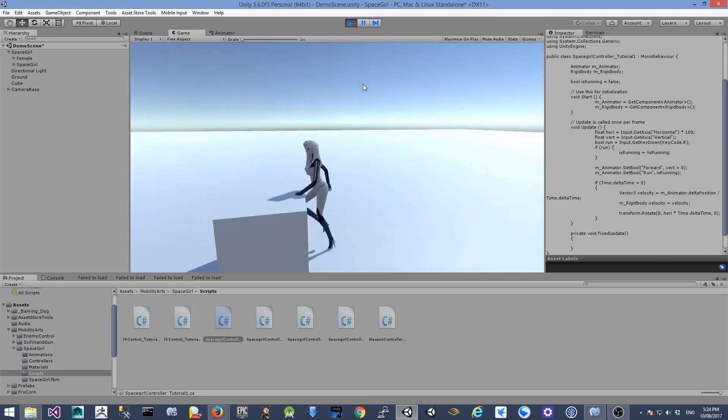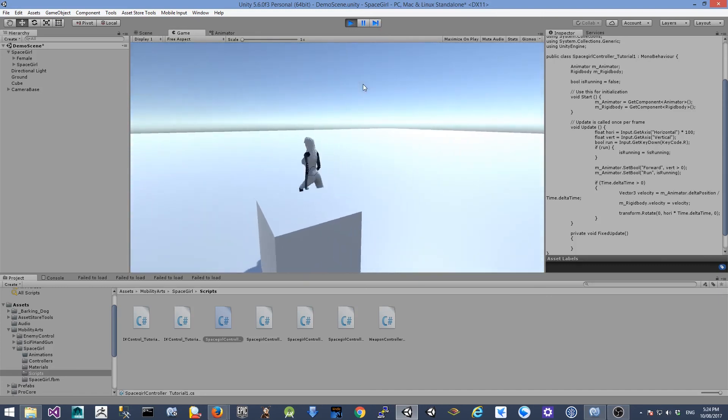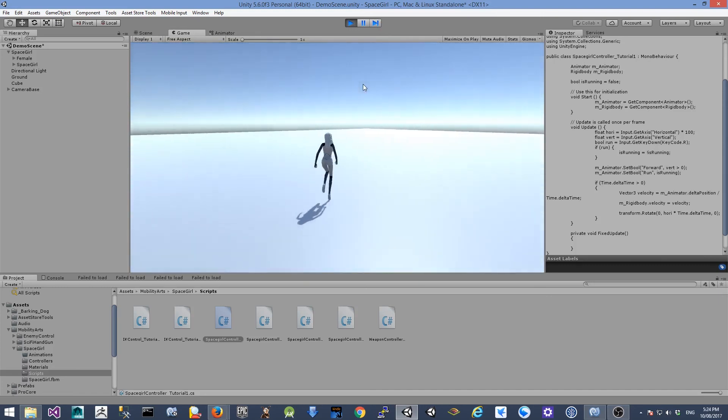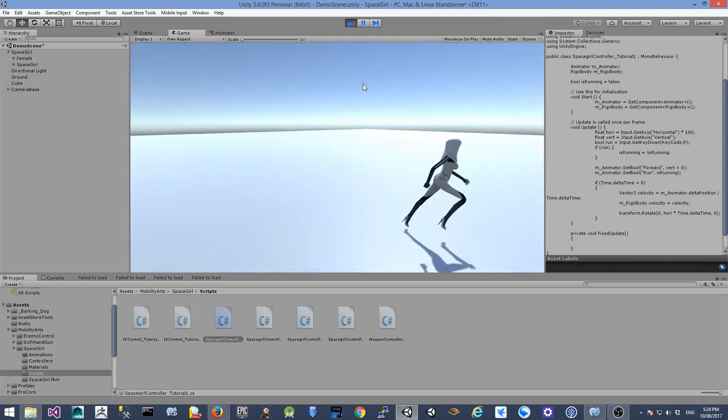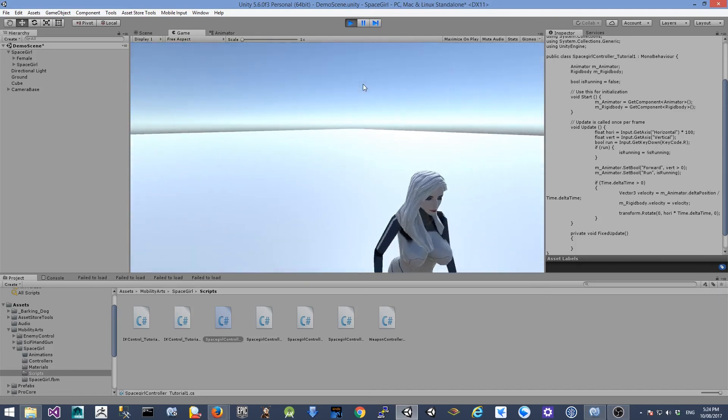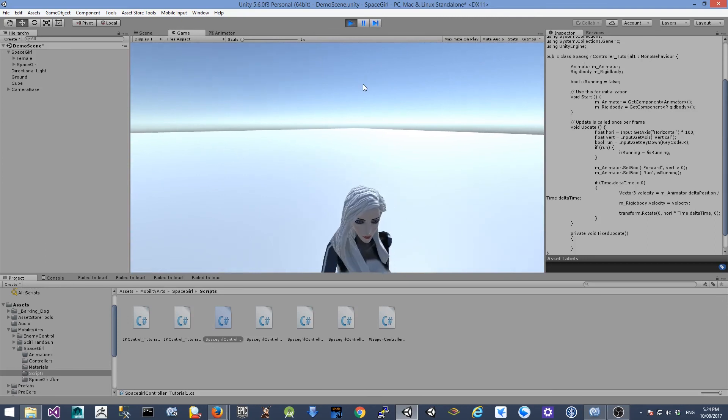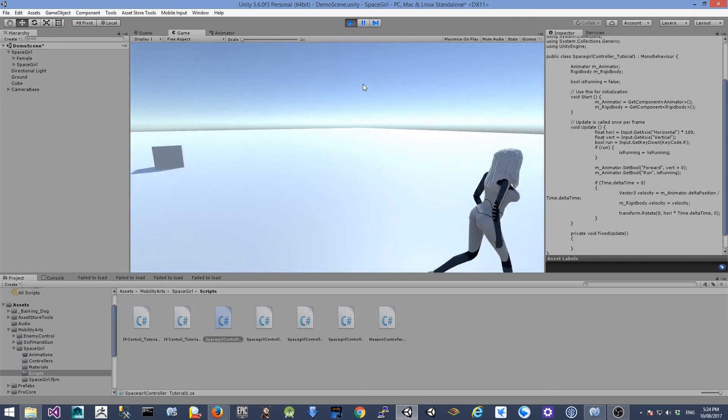This is the end of this tutorial. In the next tutorial, we're going to show you how to use a blend tree to control the animator.